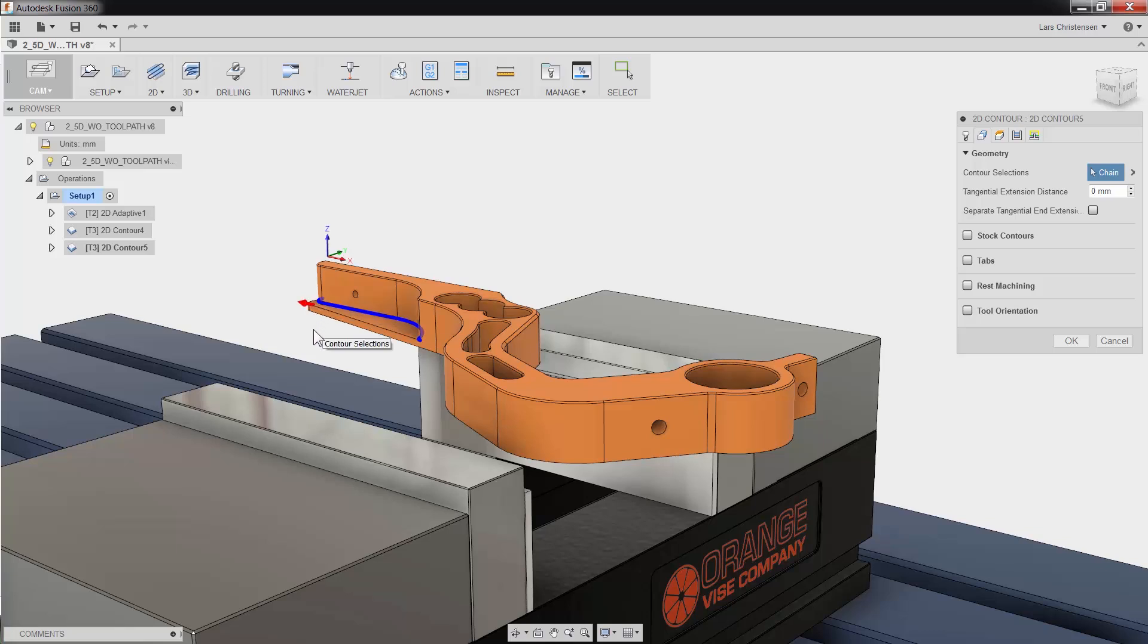A quick tip: if you need specific control over your selections, Fusion will show the selection manager by clicking the same edge twice.